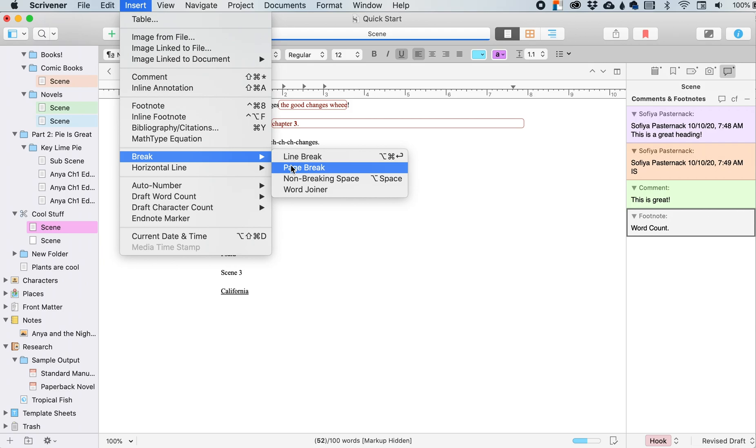Instead of being on the same page as whatever was ahead of that page break. And in a different video, I talked about when you are using Microsoft word and you're working with an editor.